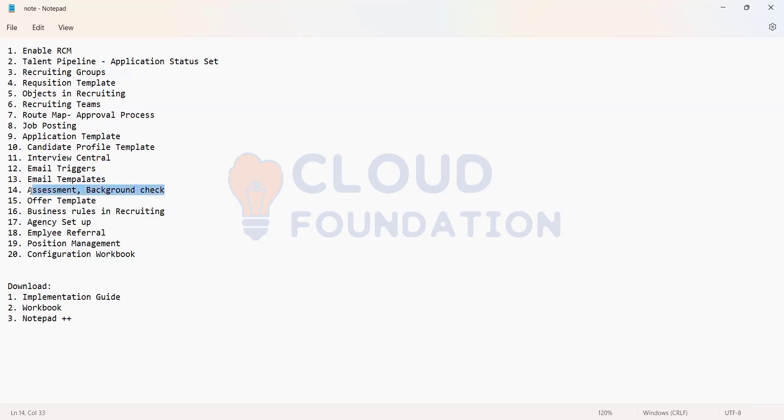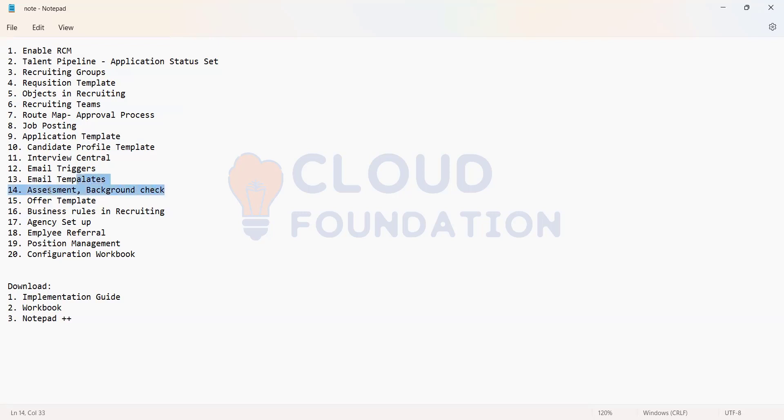The interview assessment and also the background check. These are all the feature permissions which we have to give in applications so that the person who is working as a recruiter can go and initiate the assessment or a background check for a candidate.